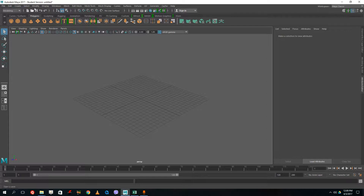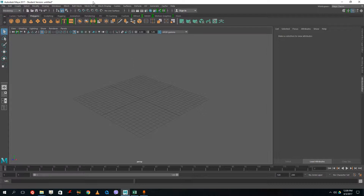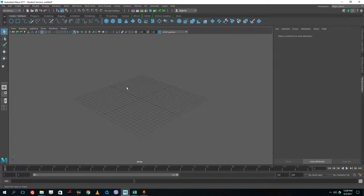If you're using Maya 2016 and below, you might not see a modeling menu. Instead, polygon and surfaces may be two different menus, but in 2017 they decided that the tools for polygon and surfaces are in the same section. Anyway, let's go into curves and surfaces right here.